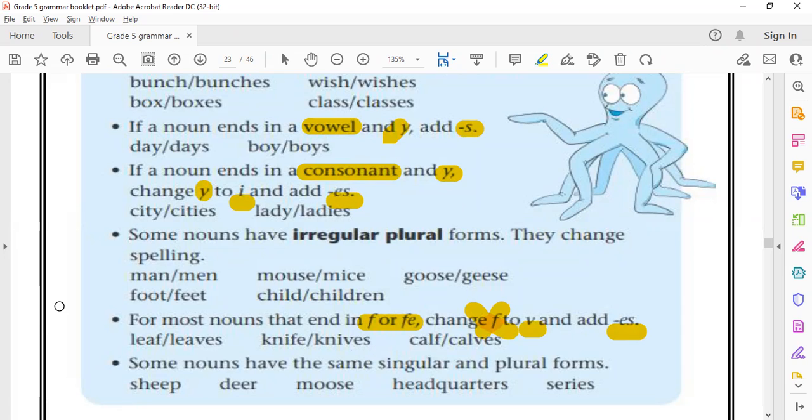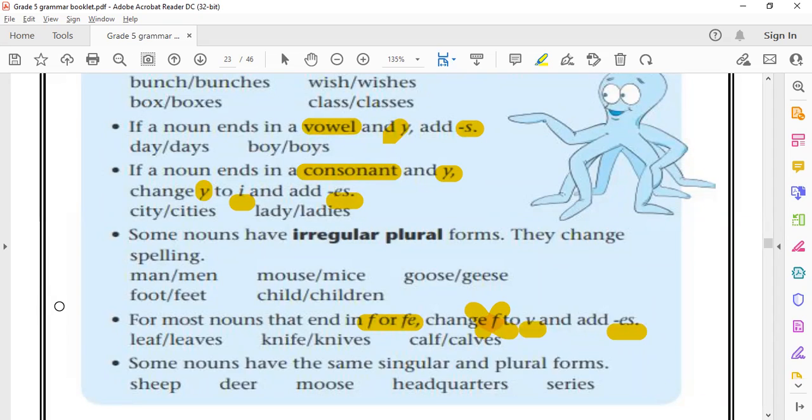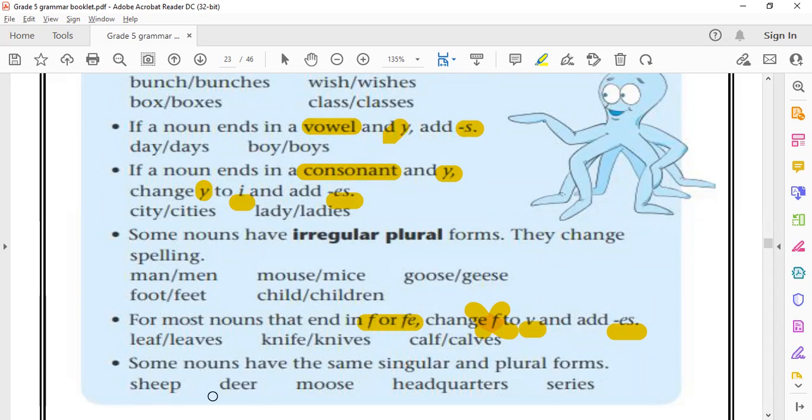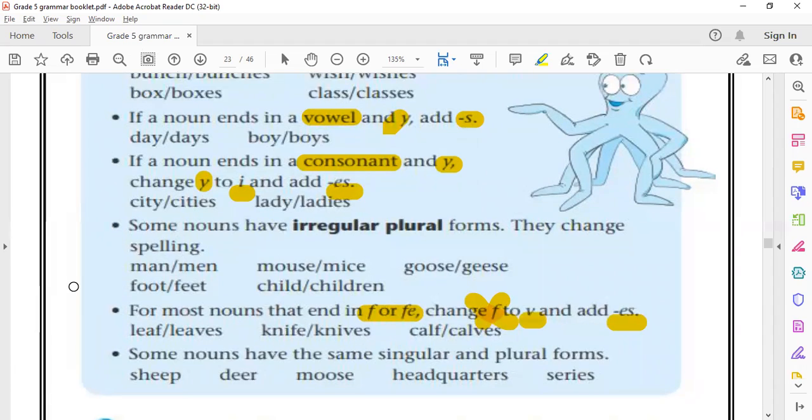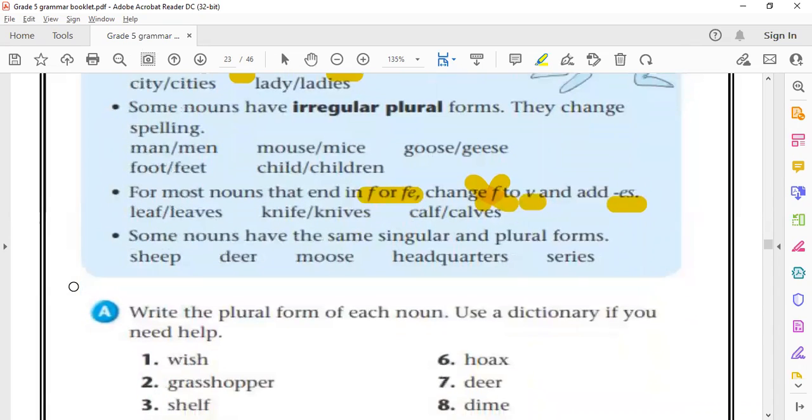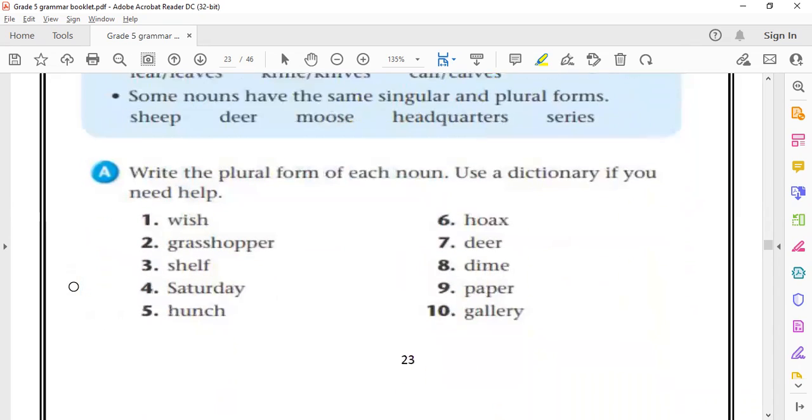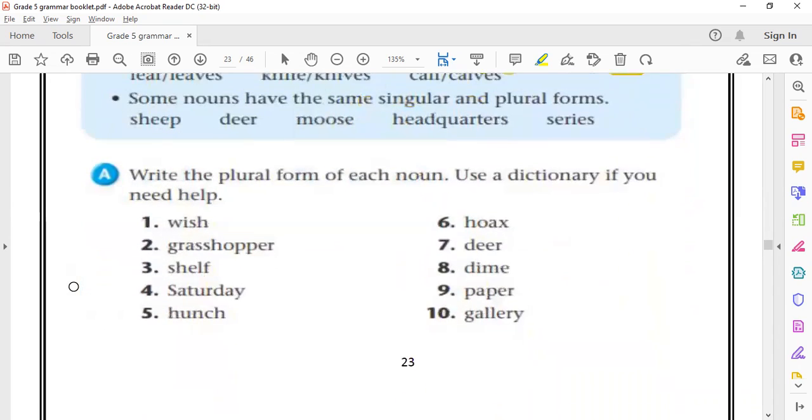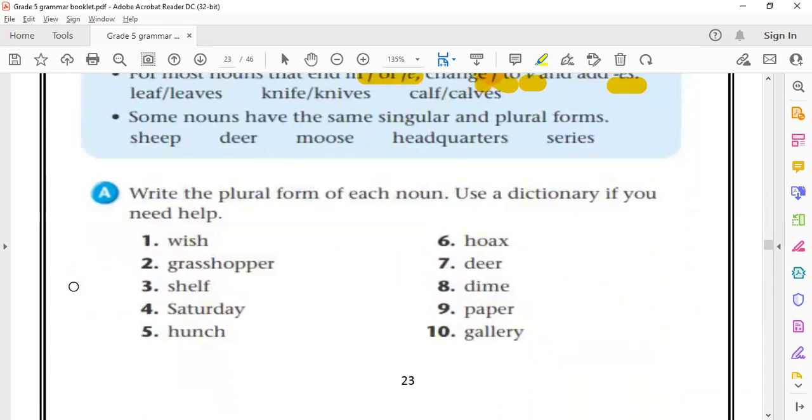Also, some irregular plural nouns have the same word, either in singular form or in plural form. As you can see, sheep remains sheep, deer remains deer, moose remains moose, headquarters remains headquarters, series will also be series. Okay? Series, not Siri. For those of you who have iPhones.